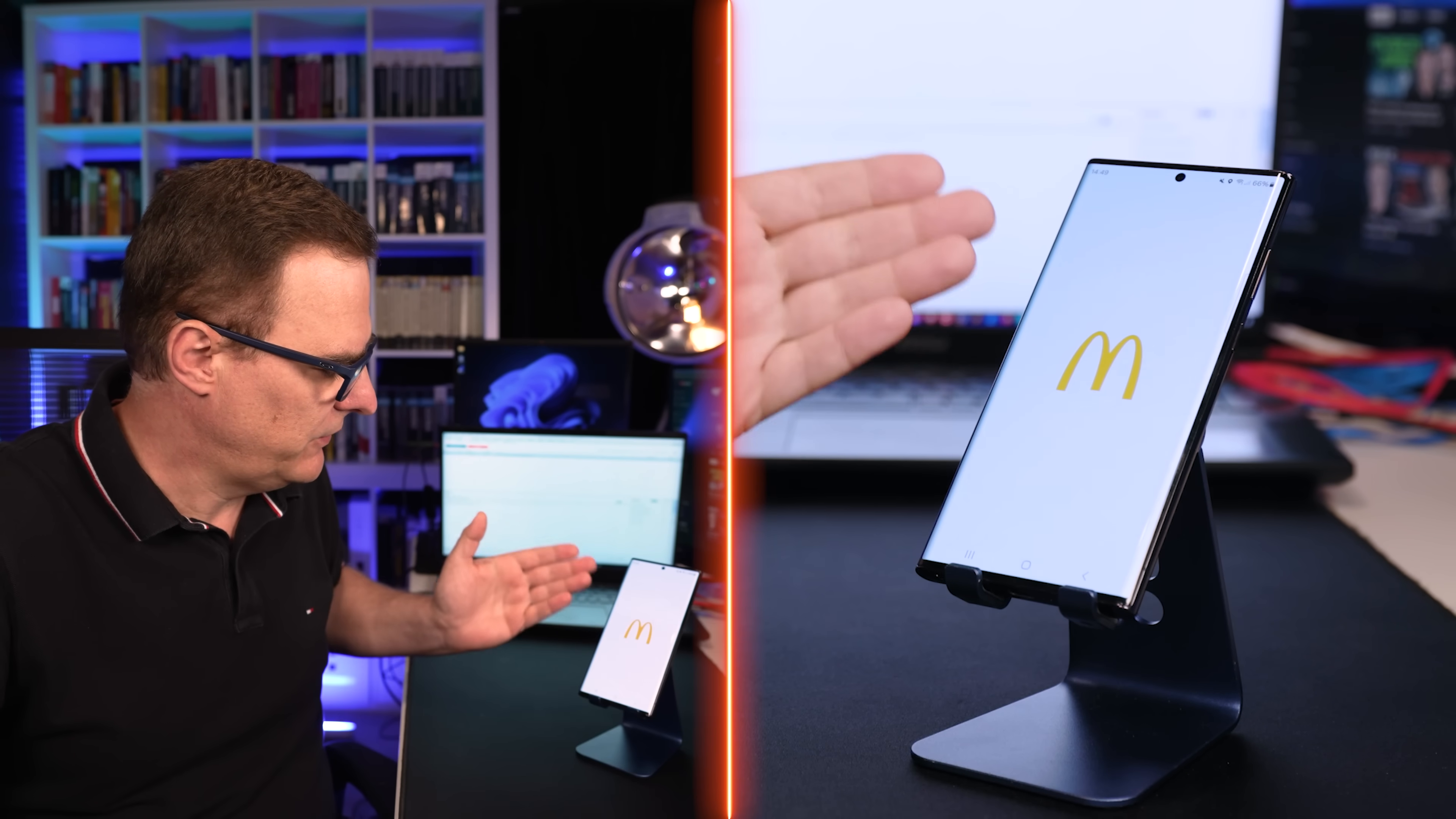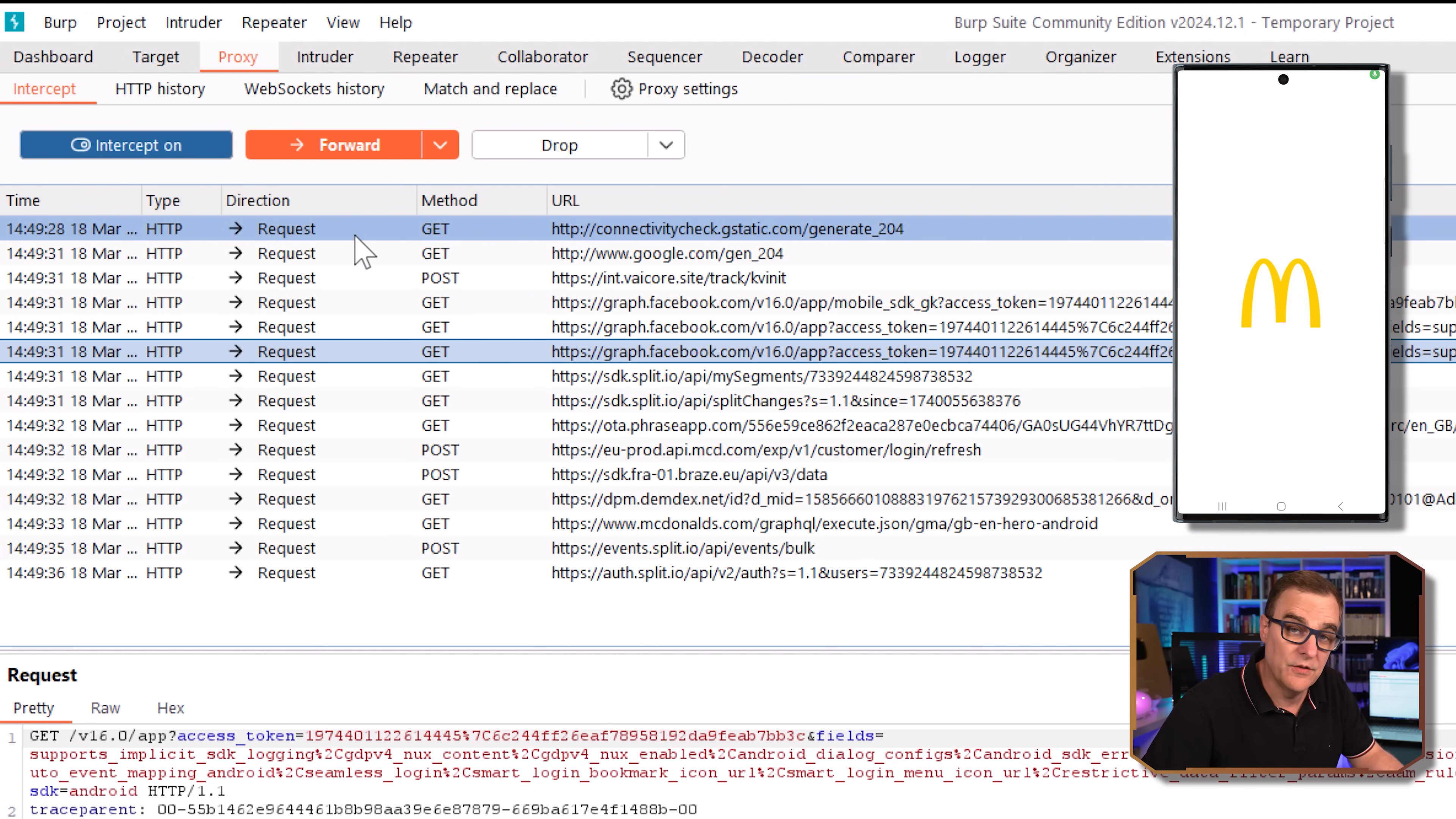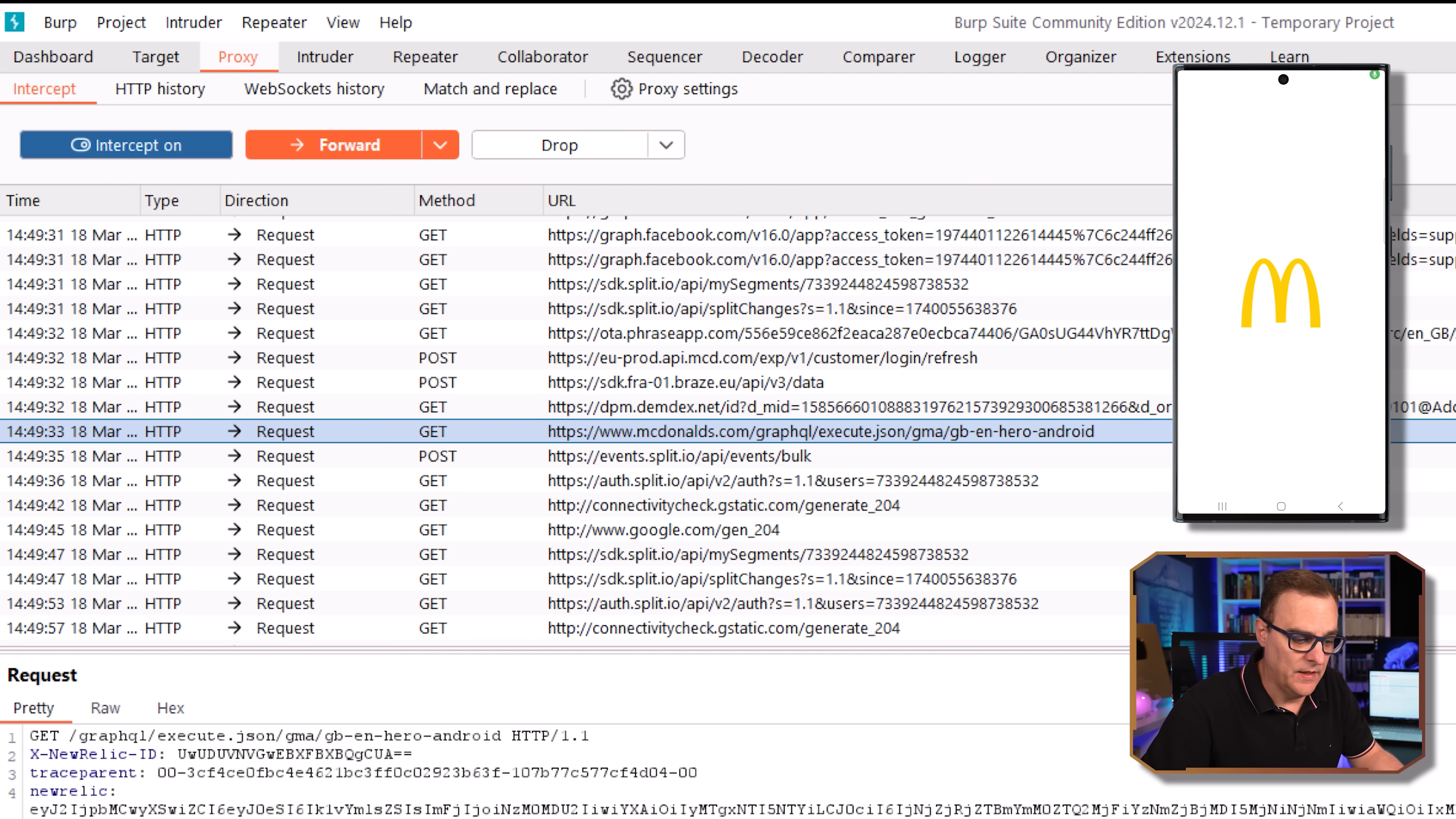So that's now started. And as you can see there, traffic is being intercepted. We see traffic going to Facebook, which is interesting. You can see here's an example that traffic is being sent to mcdonalds.com. We've got GraphQL, execute JSON. Great Britain, because I'm in England, English language.